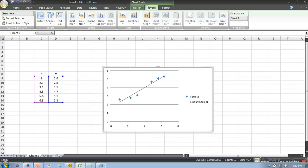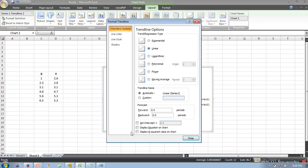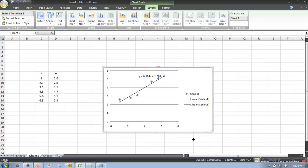All you need to do is click Trendline, then More Trendline Options, and here click on Display Equation on Chart and then close it. So it will show you the line equation.